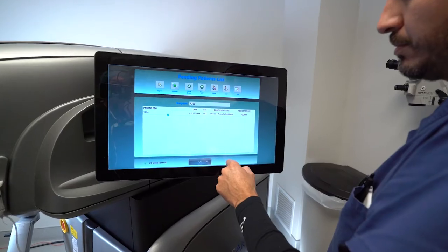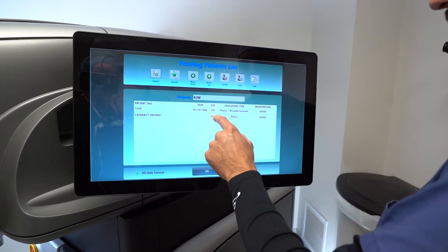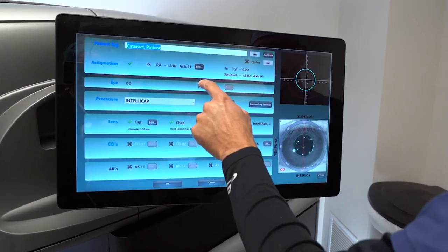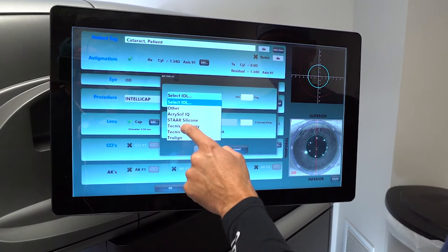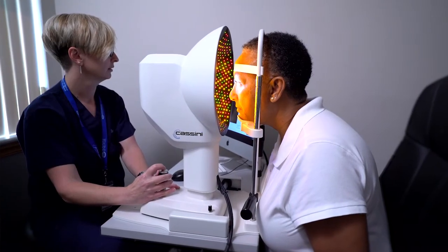The Lenzar laser is an amazing tool for cataract surgery, specifically when talking about toric IOLs and toric IOL alignment. It has the ability to have data uploaded seamlessly from whatever your favorite diagnostic piece of equipment you have — a Cassini, a Penicam, an IOL Master — however you like to get your K readings, you can upload directly and seamlessly to the Lenzar laser.